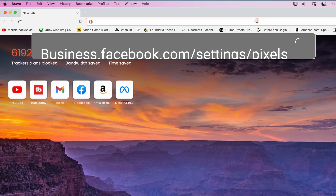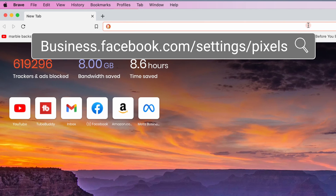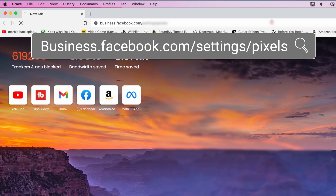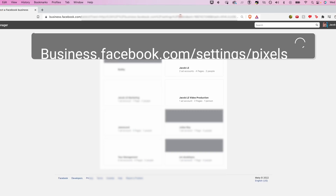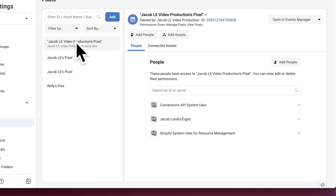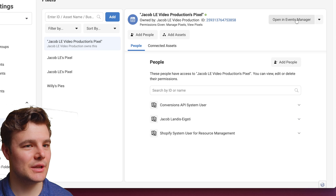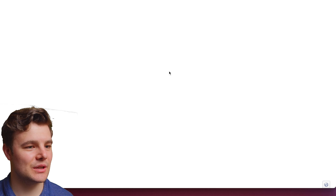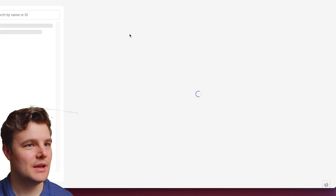To set it up on WordPress, go to business.facebook.com/settings/pixel. It's a longer URL, but going right there will save you five page loads and five button clicks. If you have more than one Business Manager, select the right one — it'll take you right to your pixels. Select the pixel you want to set up Conversion API on.